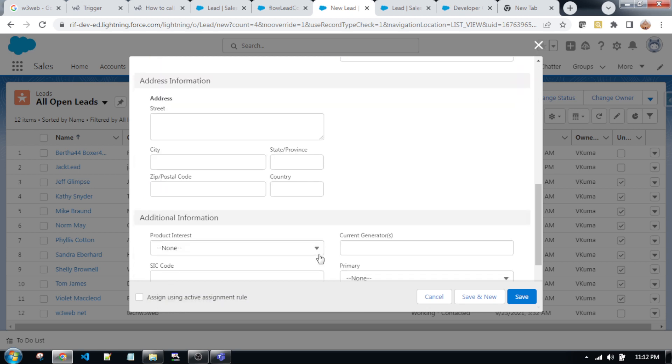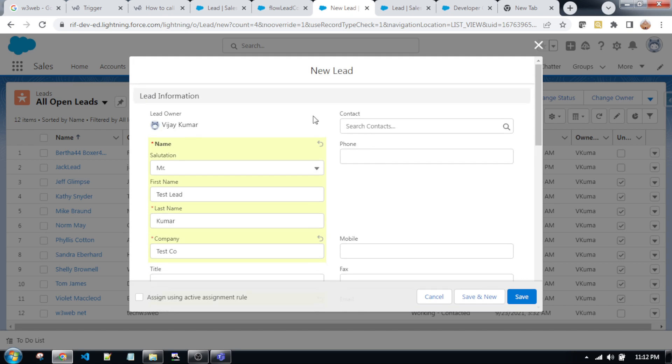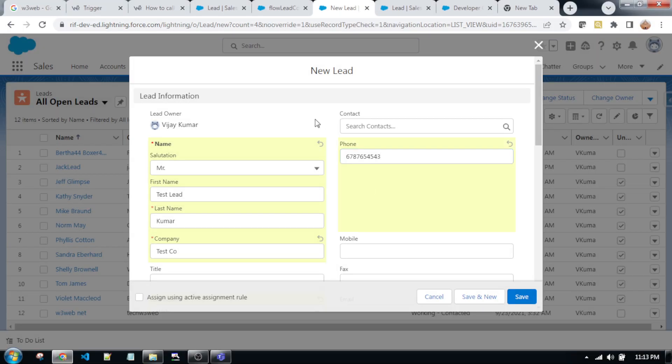So friends, one thing - phone number is required because I write a trigger on phone number. So I am putting phone number. This phone number after converting this lead into account, contact, and opportunity...